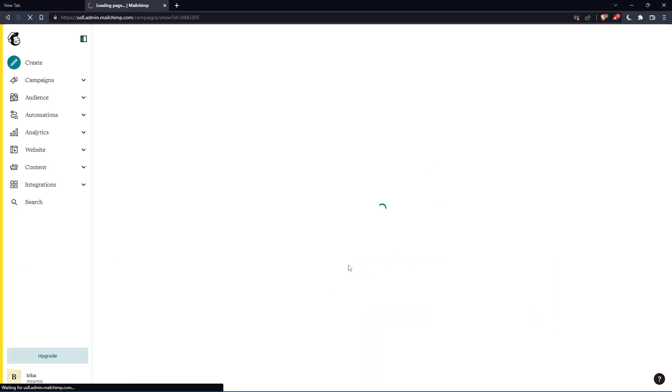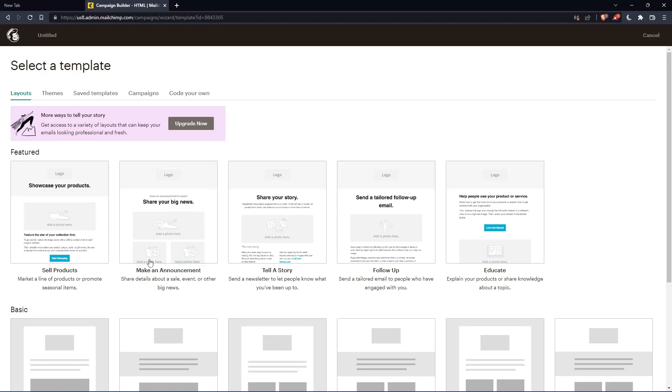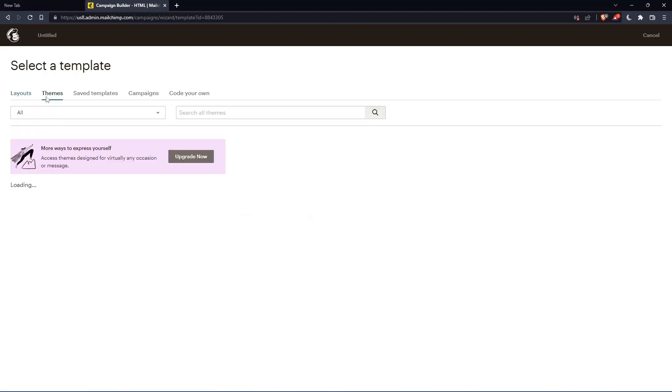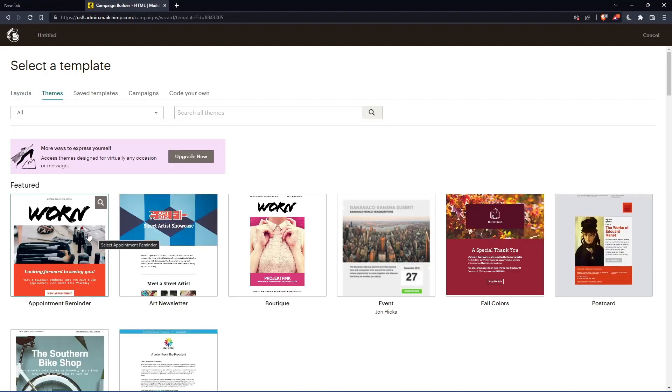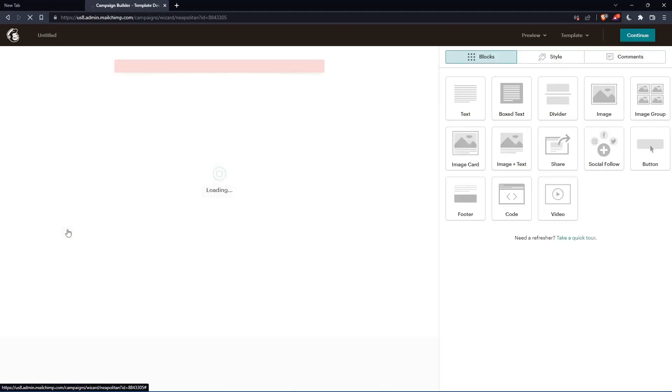And once we click there, this page should open for us. We can choose the layout or theme for our email. For me, let me just choose this as an example.